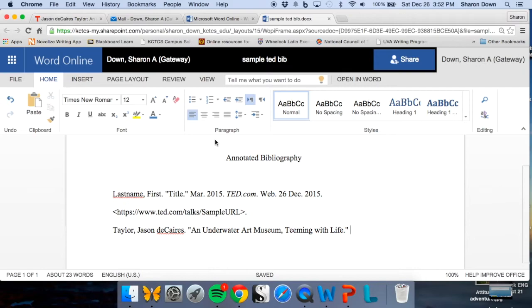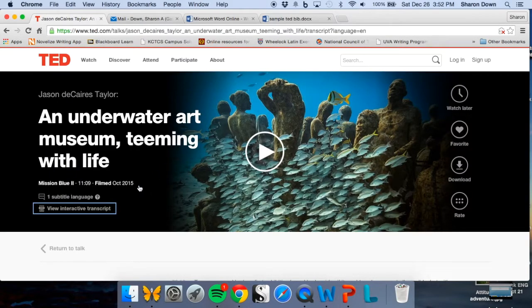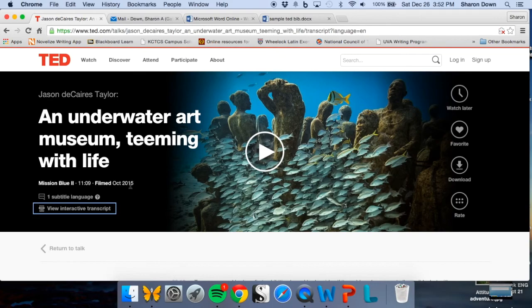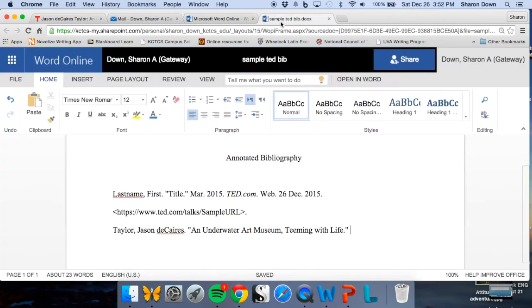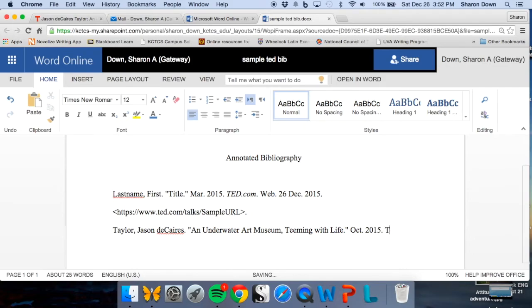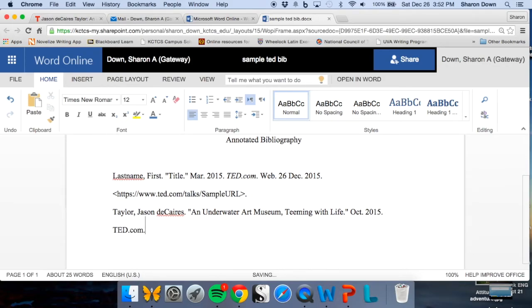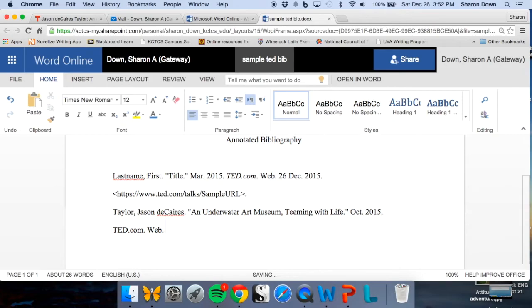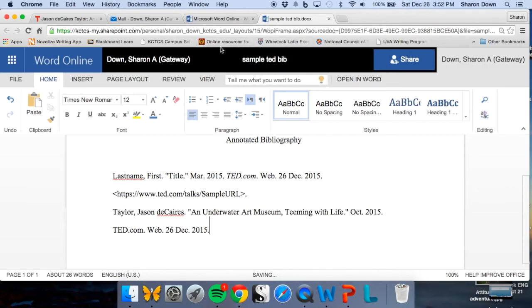What else do I need here? I need the date. It tells me this was filmed in October of 2015. So I'm going to go ahead and grab that. OCT, period, 2015. I don't have a day and I don't worry about that. This was on the TED.com site, period. Period's basically after everything. It's a web source. And it's the 26th of December, 2015, period. The other thing that I will...